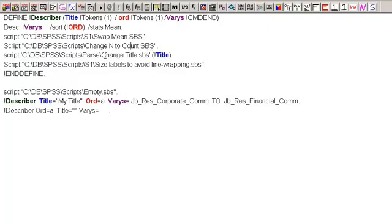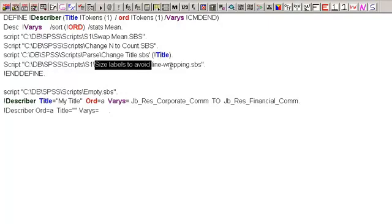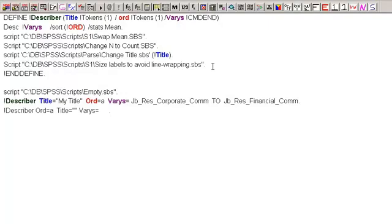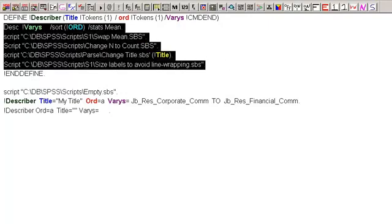And the following one changes the title. So this calls a parse script, which means that I can adapt it to other things, and inserts the title there. And then the very last one just wraps the lines so they don't break. And then this is the end define, which means that everything between here and here is the macro describer.